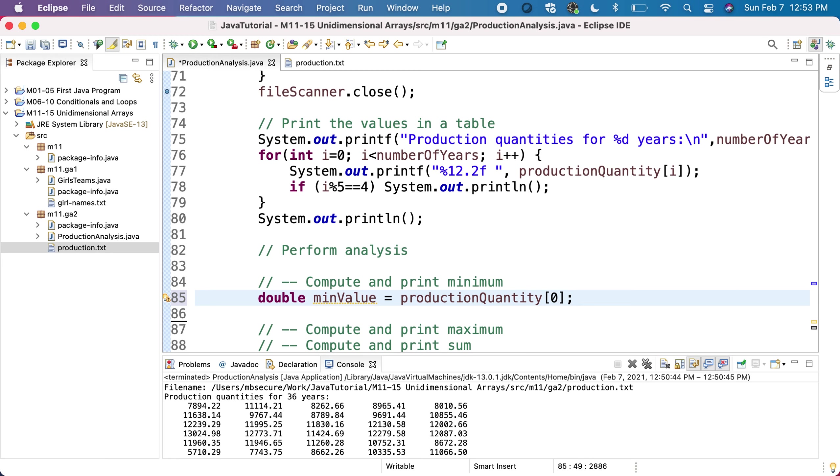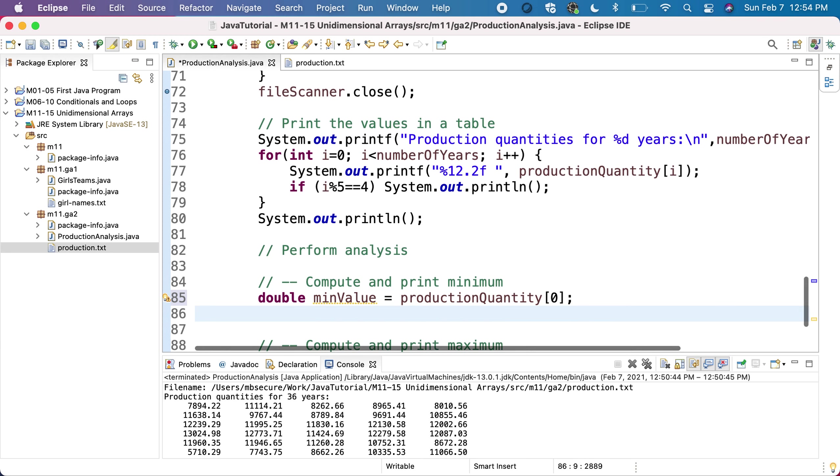So this will be the initialization for the minimum. Then we'll go through all the other values in the array and see if they are better minimums - if they are less than the minimum we currently have. If they are better minimums, less than the minimum, then we will update the minimum to keep that particular value.